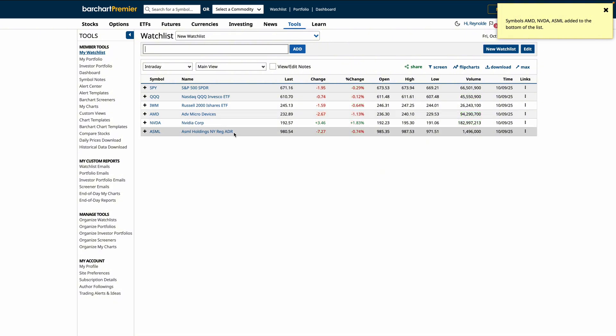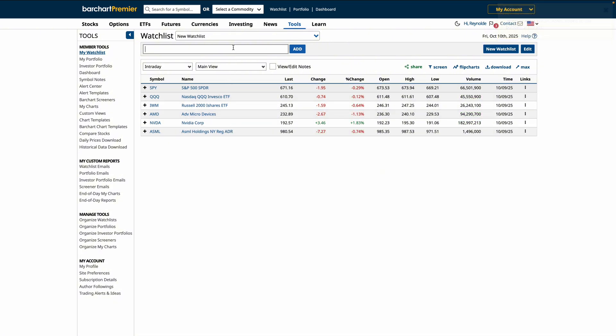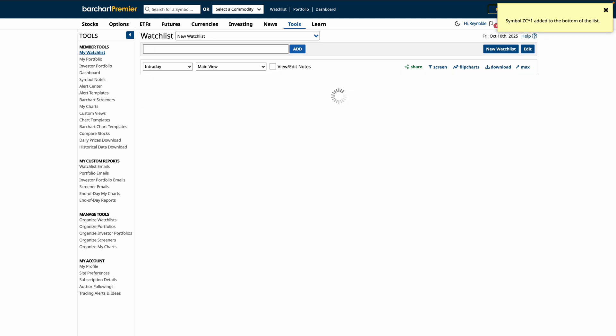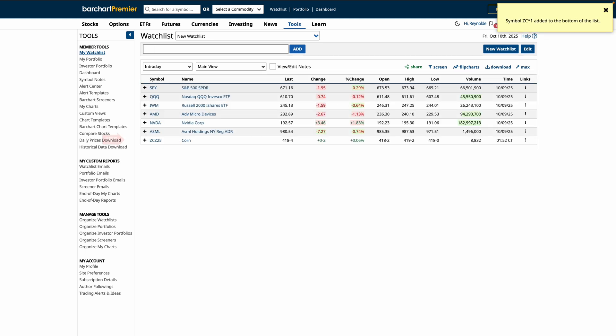If you trade futures, you can also use shorthand. Let's say you're trading corn. Type ZC asterisk 1 or ZC asterisk 2.